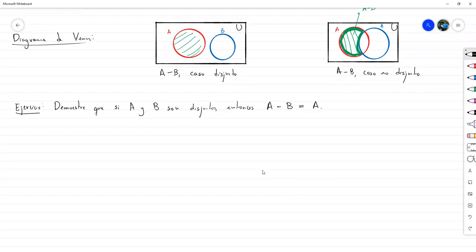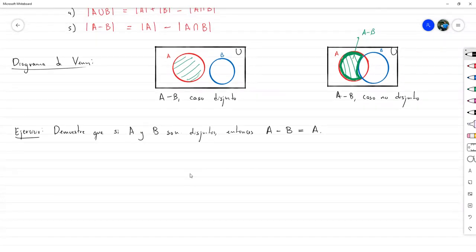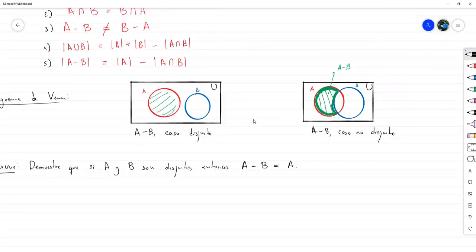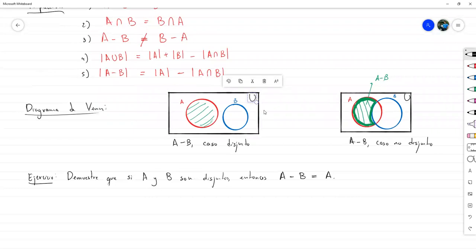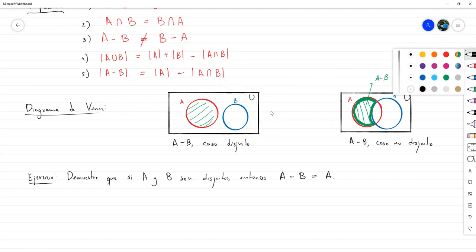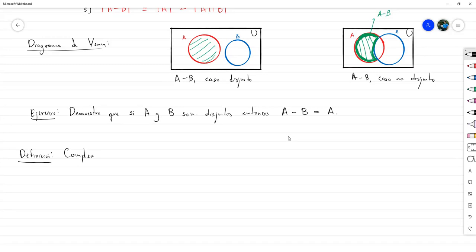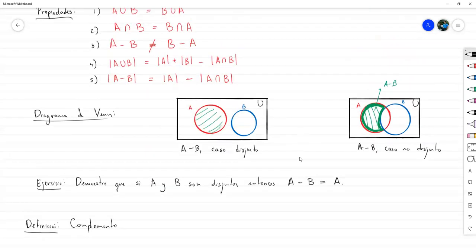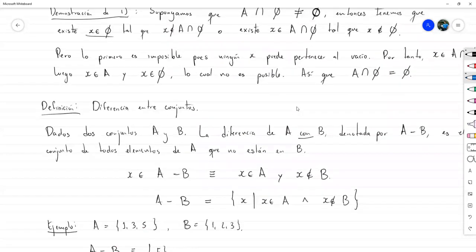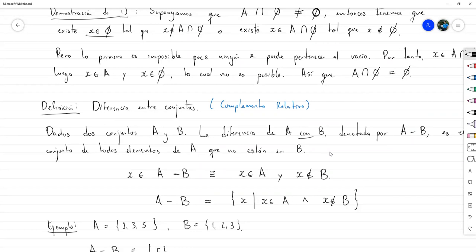¿Qué pasaría si en lugar de hacer A menos B, en lugar de A colocamos todo el conjunto universal U? Esa realmente es una operación que vamos a definir ahora, y se llama complemento. A la diferencia A menos B a veces se le suele llamar complemento relativo, y ya les voy a explicar por qué tiene sentido llamarlo así. Pero primero veamos el complemento.